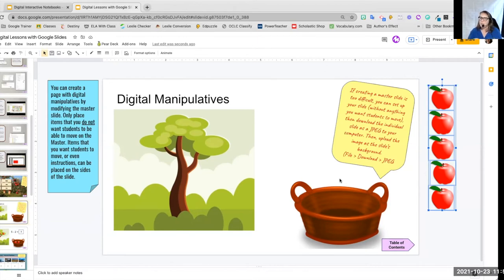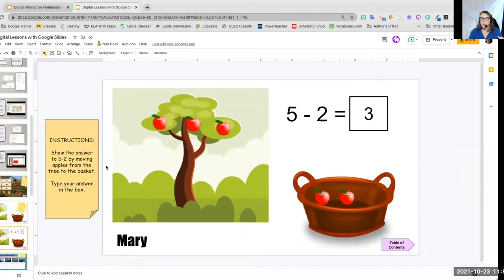And put in whatever, save that, reload that as my background again, and then reinsert those items in the place that I want them to be. So there we have a manipulative.